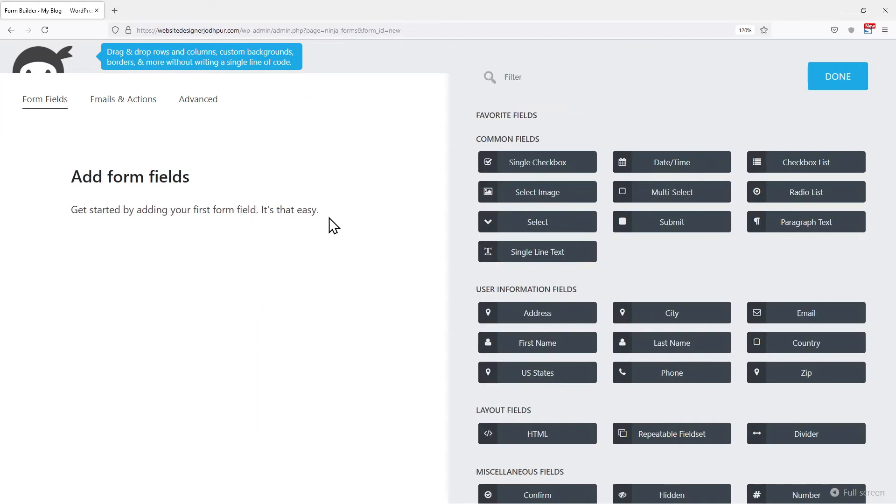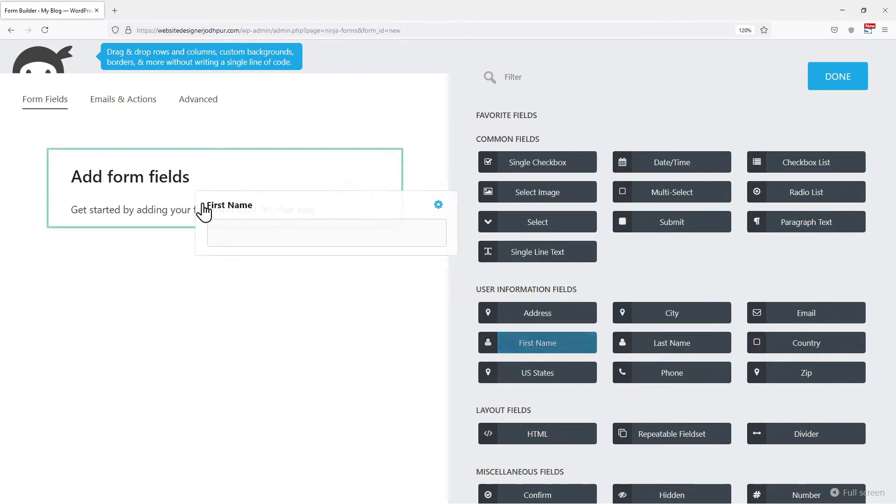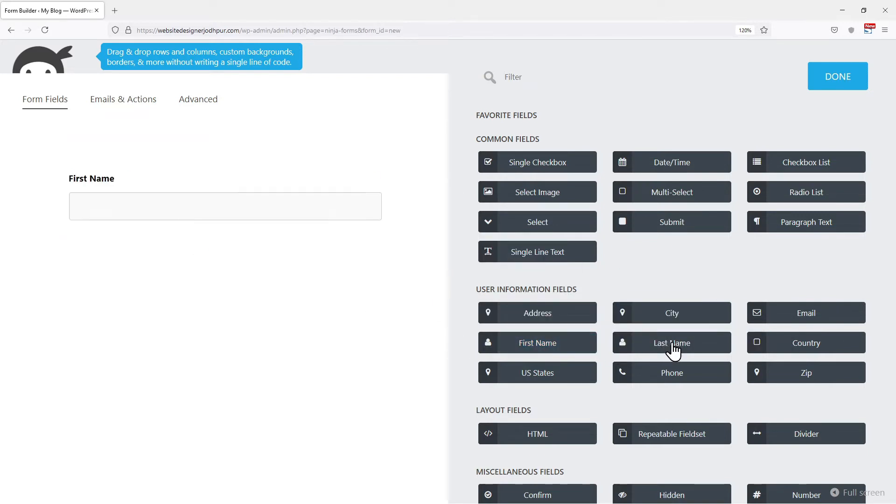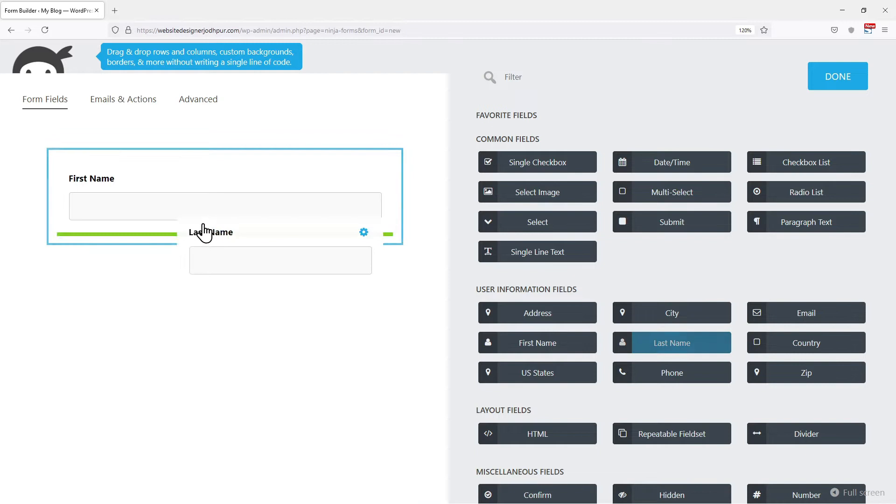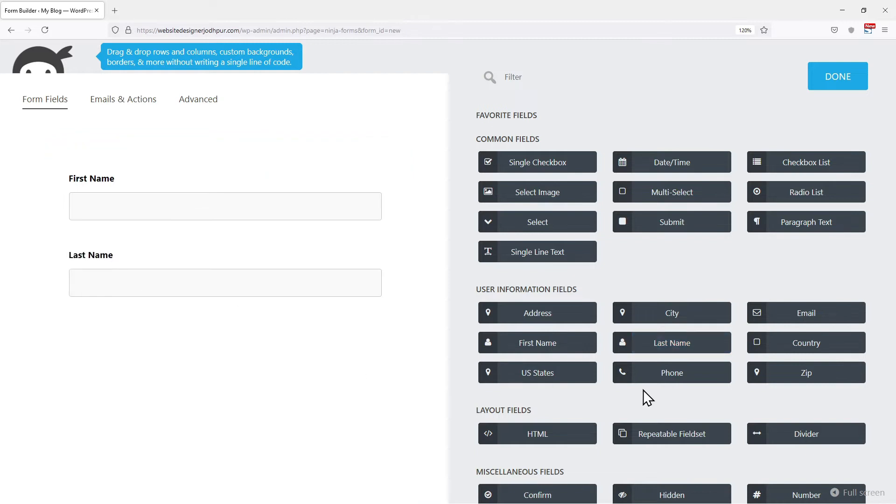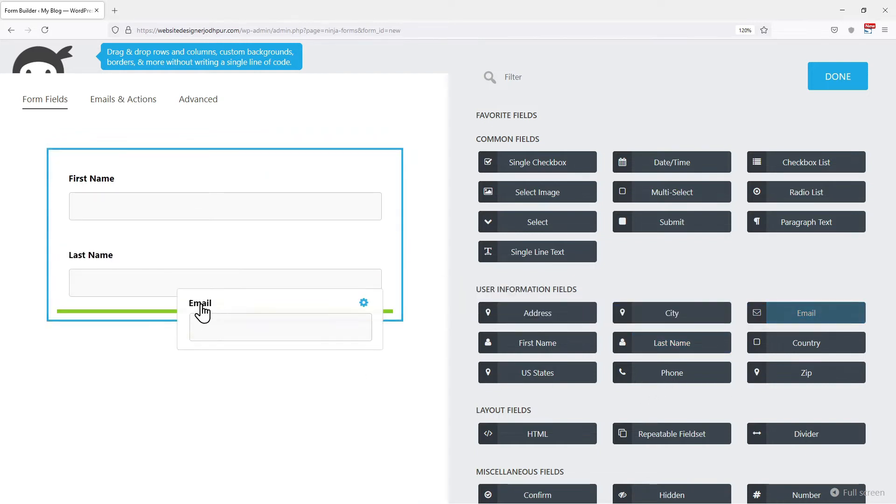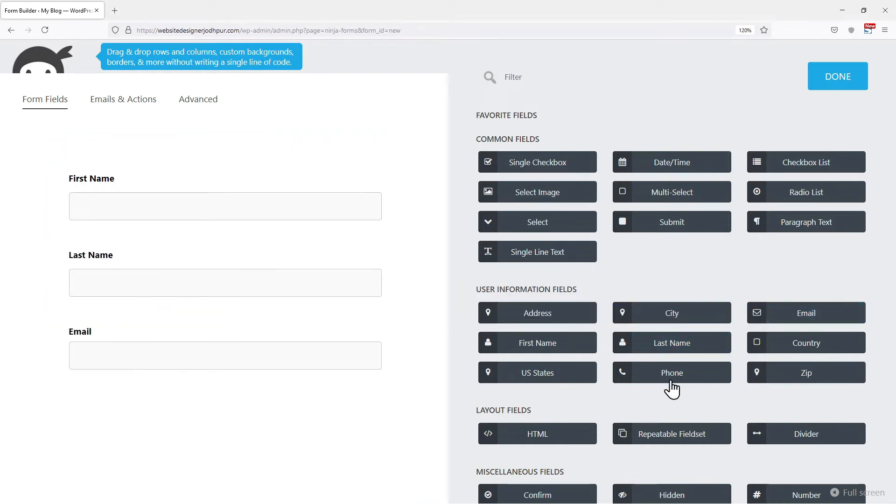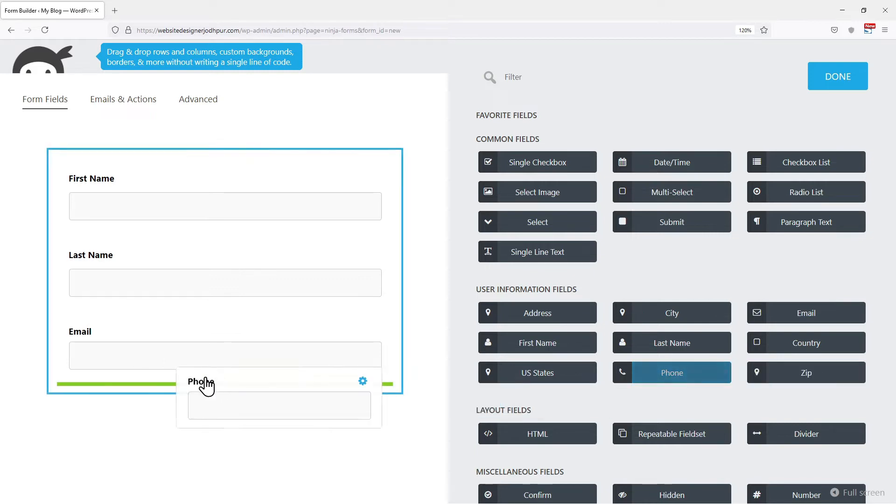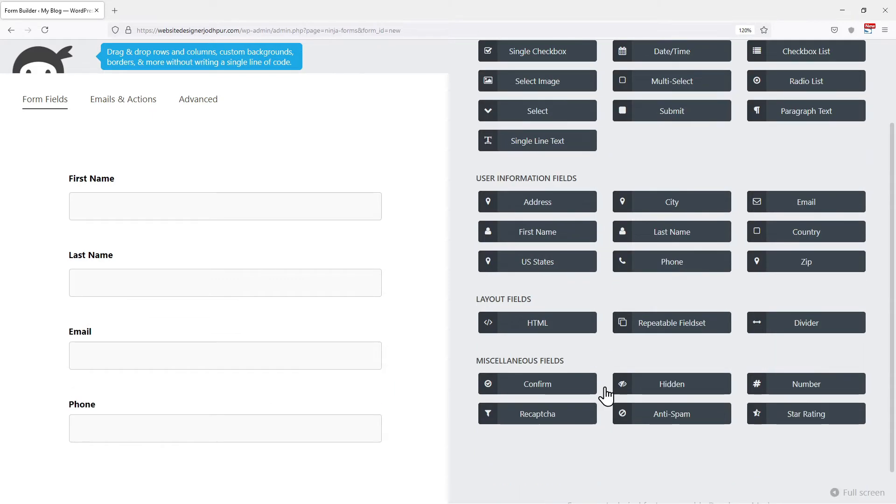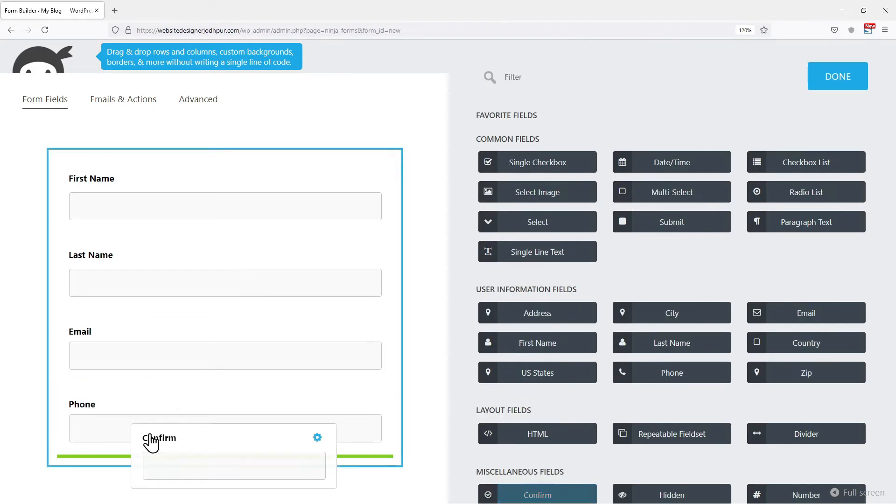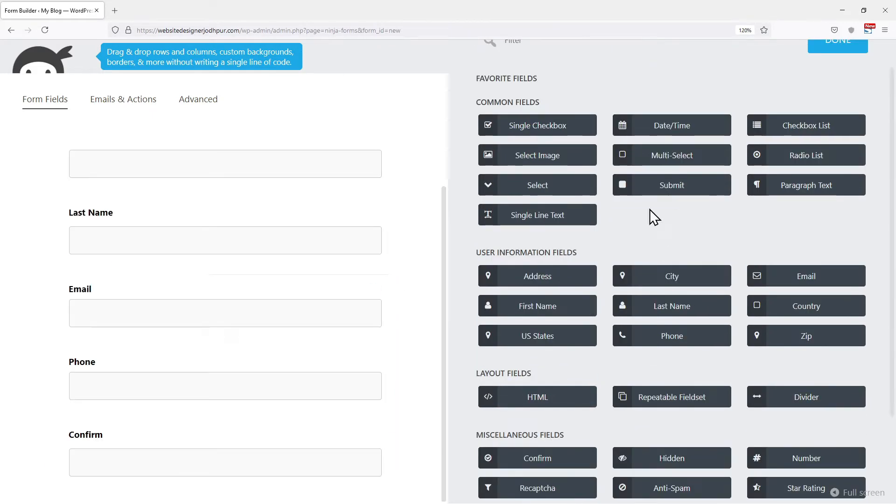Now on the right side, various fields are given over here which we simply need to drag and drop from the right to the left. At first, I am adding the name fields by simply dragging and dropping them like this. You can see I have added all the mandatory fields which every form should have. You can add any as per your requirement.